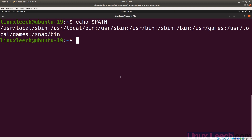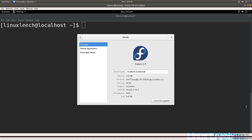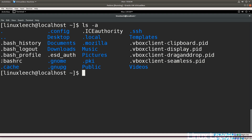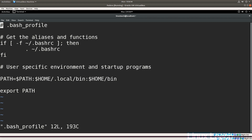Now let's transition to a Fedora VM to look at the files involved there. Running `ls -a`, you'll notice that Fedora doesn't use a `.profile` file. Instead it uses `.bash_profile`. If you had both, `.bash_profile` gets loaded first, but it's not a big issue. Opening `.bash_profile` with vim, you can see the contents are very similar to Ubuntu's `.profile`.